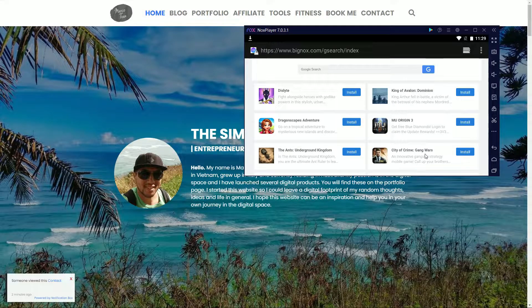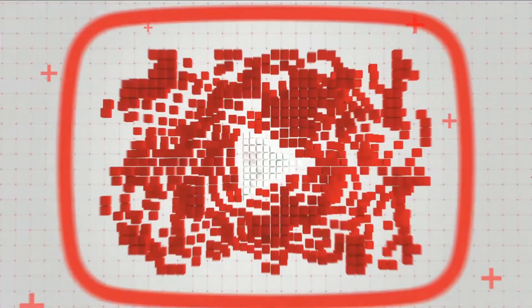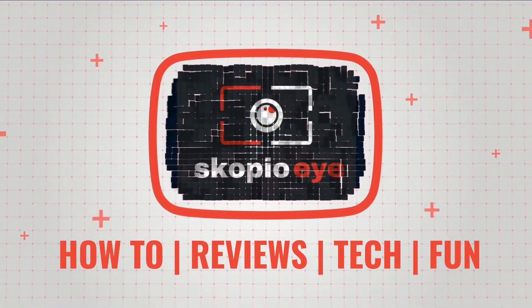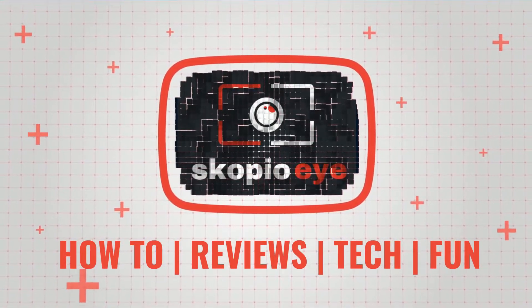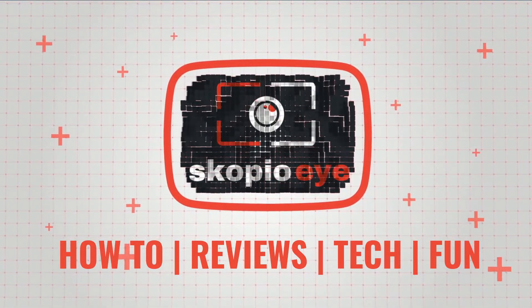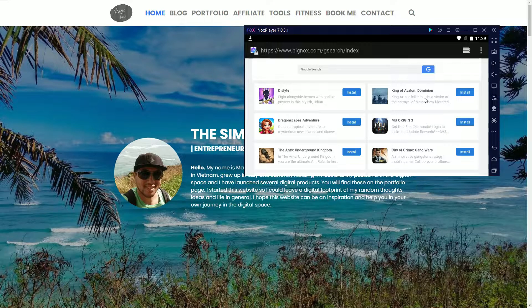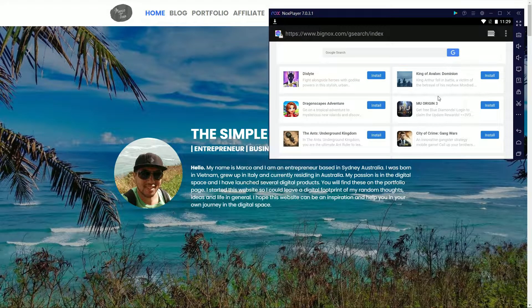Hello everybody. In this video I'm going to show you how to pin or put the Nox Player always on top. So in this example, say if you wanted to have the Nox Player software on a Windows PC, just have it in the corner somewhere so you can use it to watch something or do something at the same time as you're browsing.